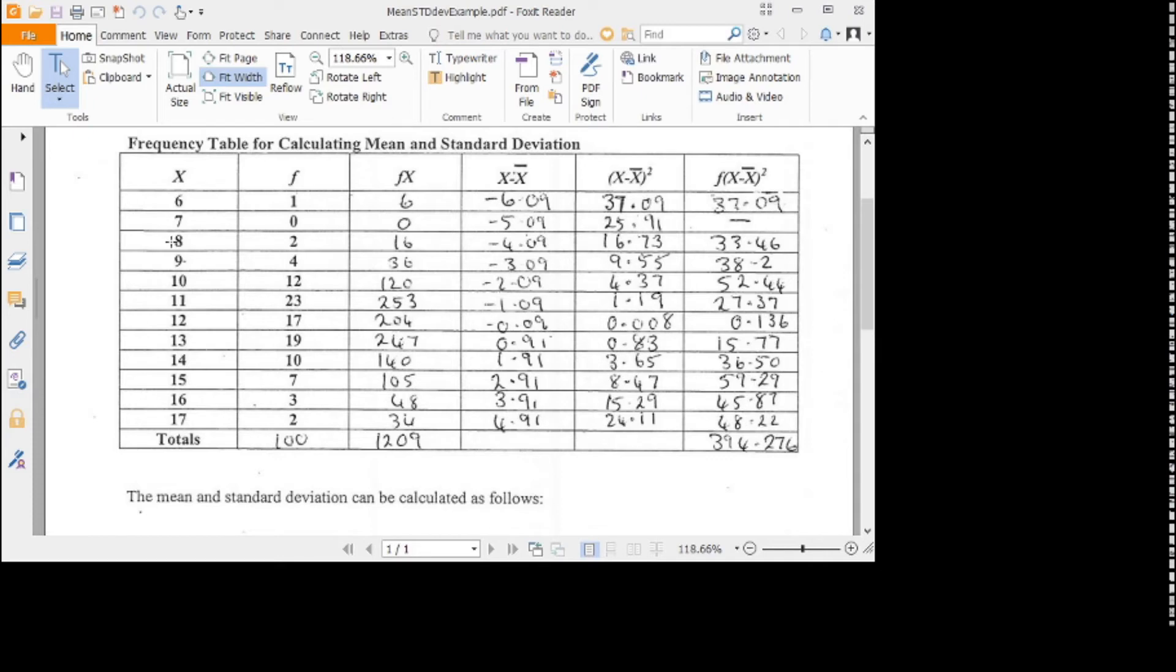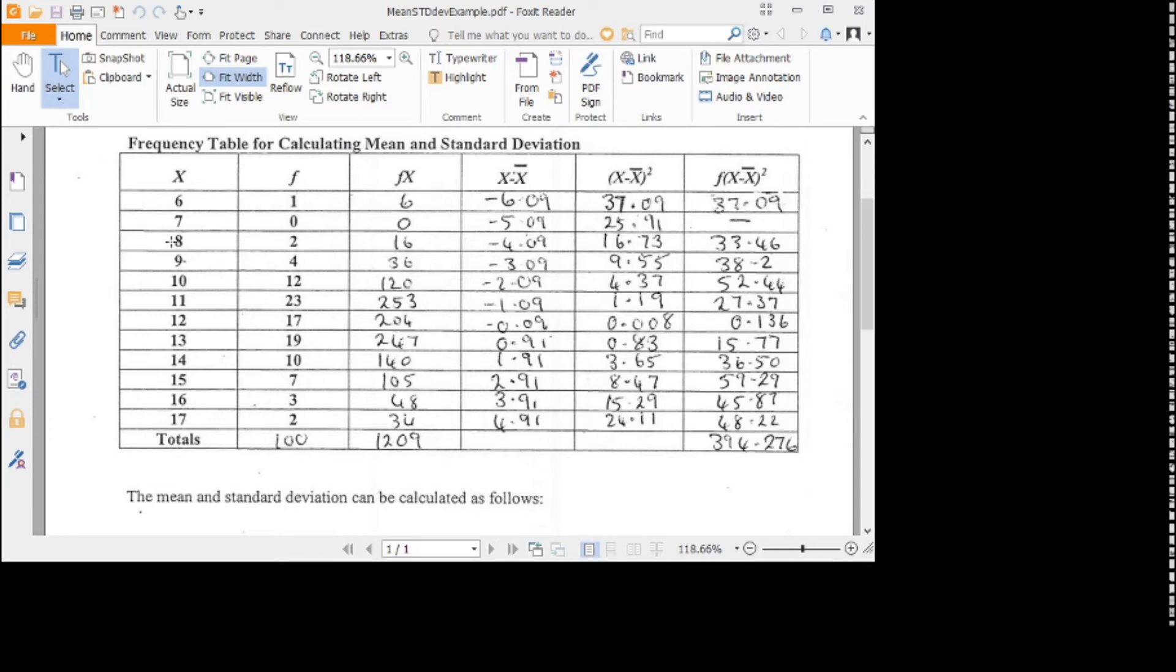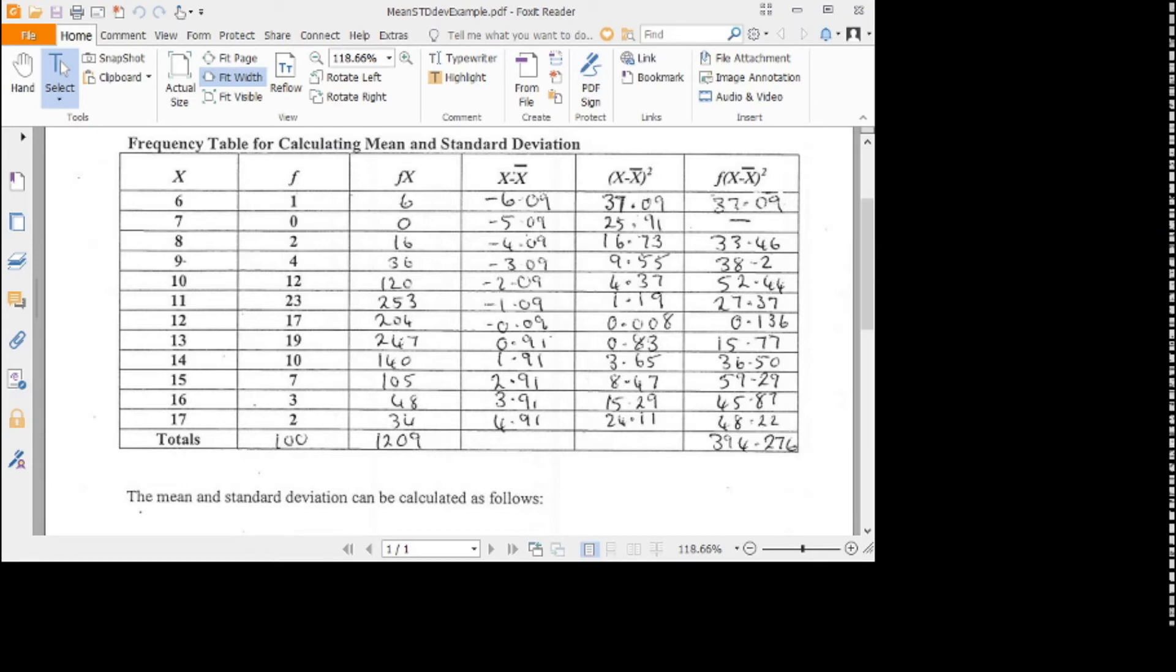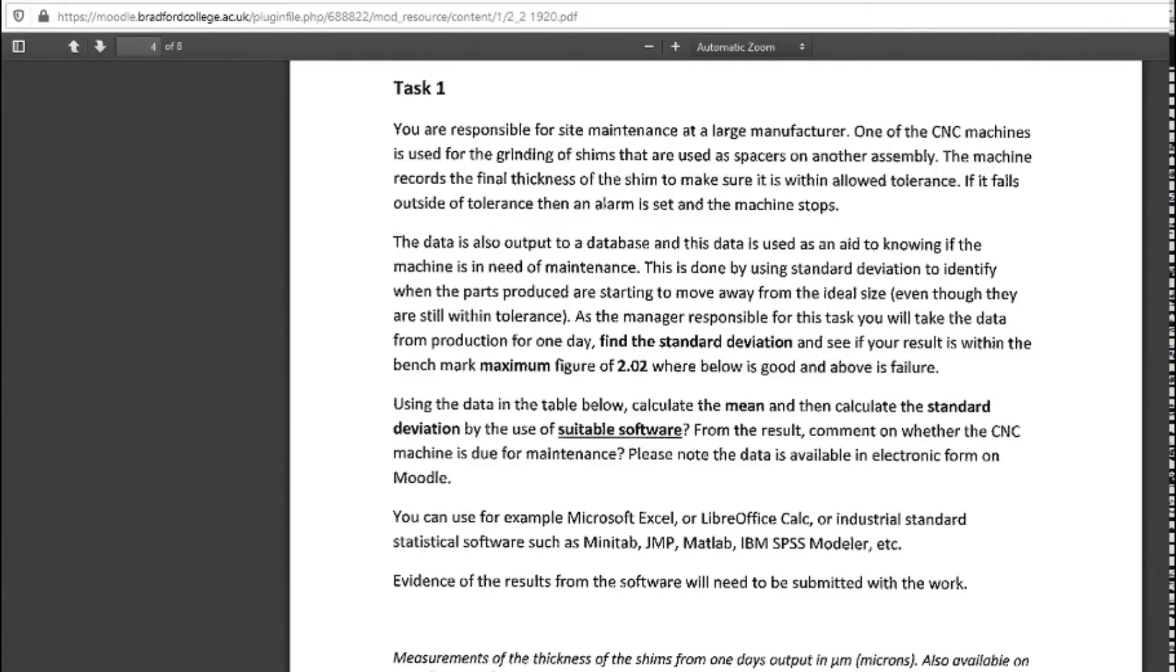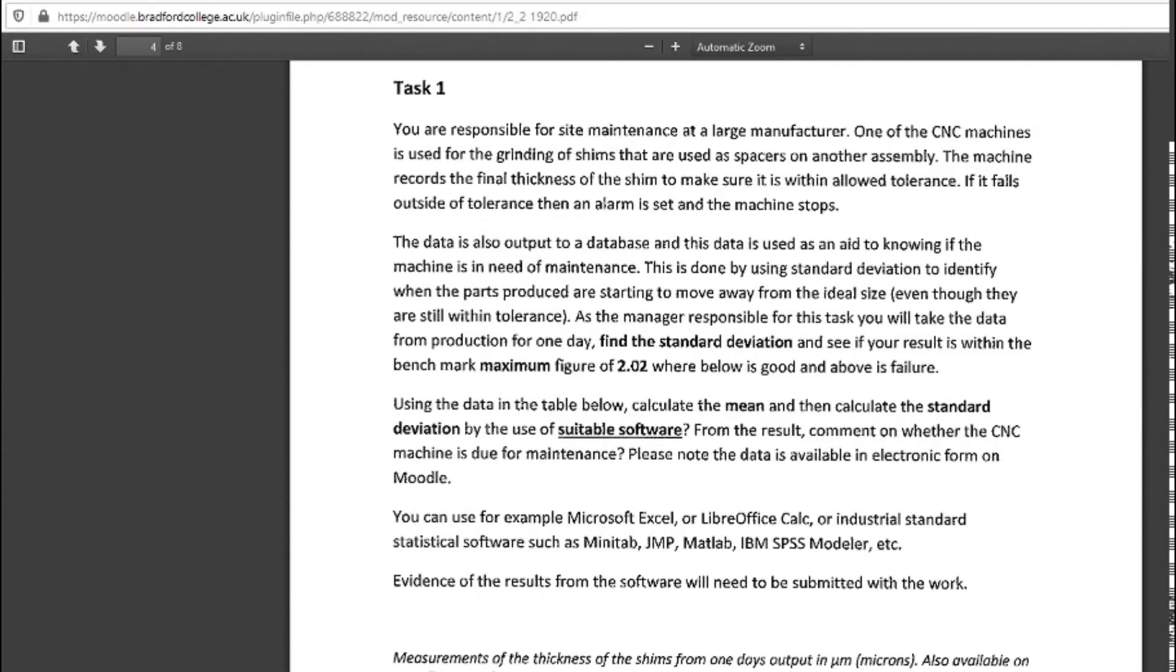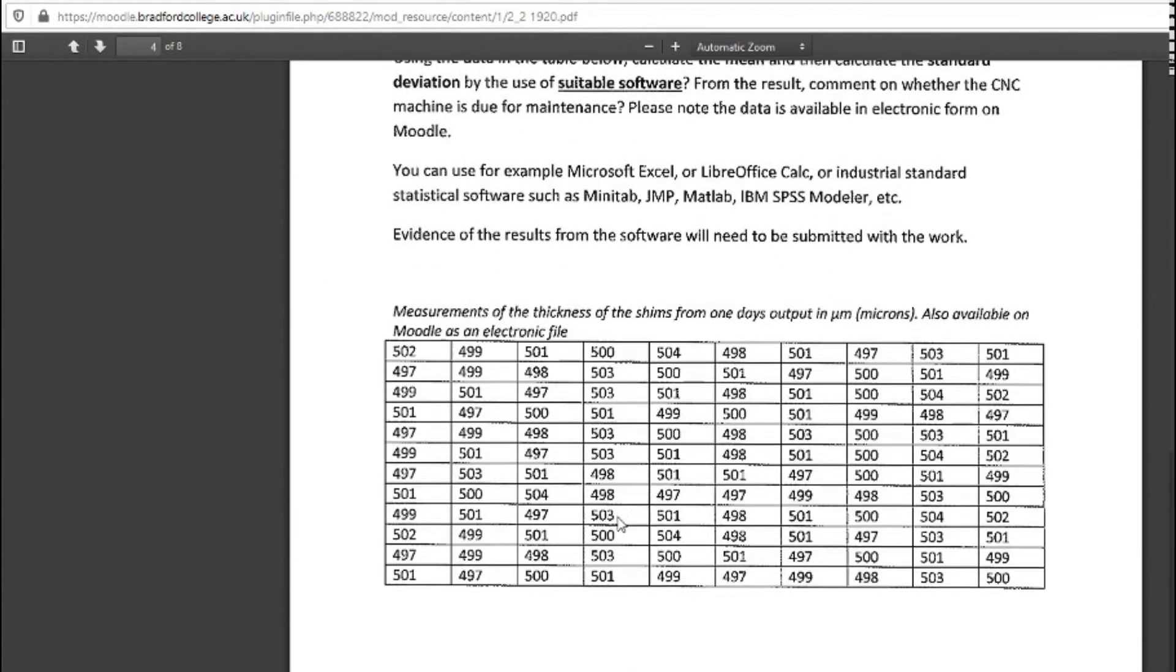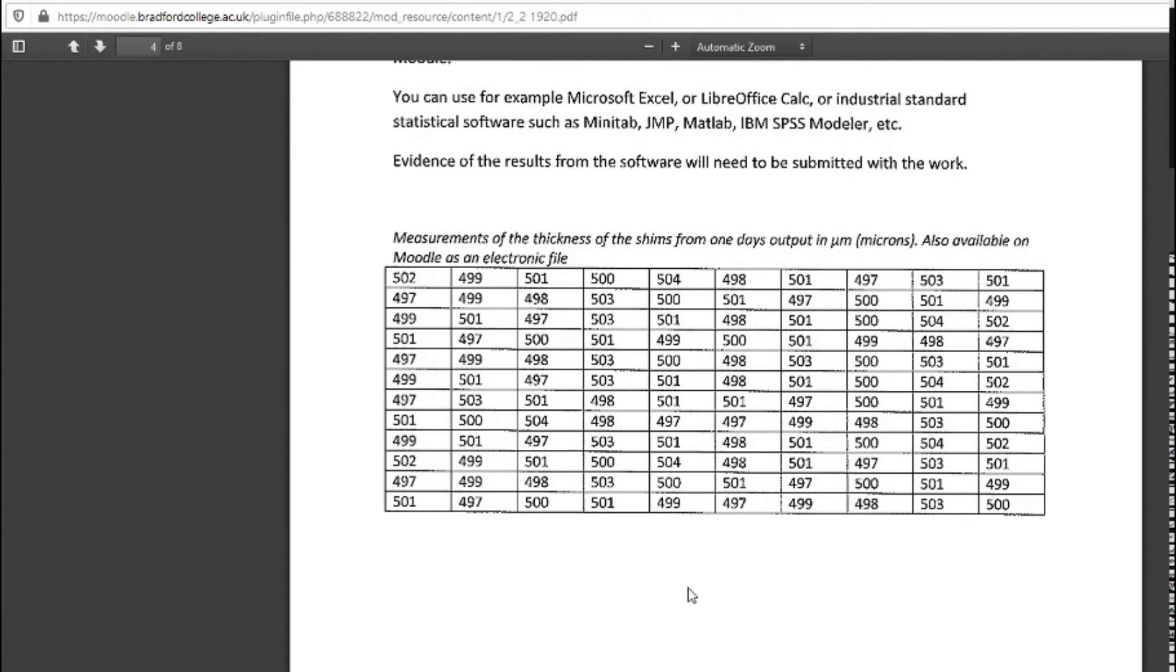This is where Excel comes into its own. What I'm going to show you how to do in Excel is so easy. Finding the mean is so easy that it's ridiculous, really. Let's have a look. Going back to my other screen. I've got my data there. That's the data we're going to use for that example.